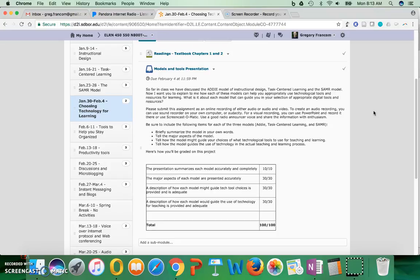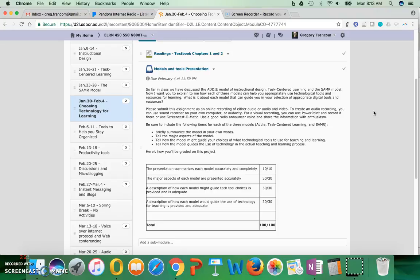Use a good radio announcer voice and share the information with enthusiasm. For each of the models you're going to go through and briefly summarize the model. Briefly summarize the model in your own words, tell the major aspects of it, and tell how it might guide your choices of what technological tools to use for teaching and learning. Then tell how the model guides the use of technology in the actual teaching and learning process.